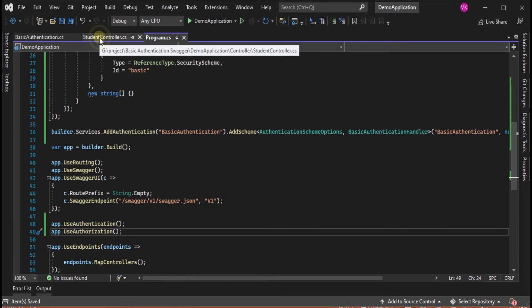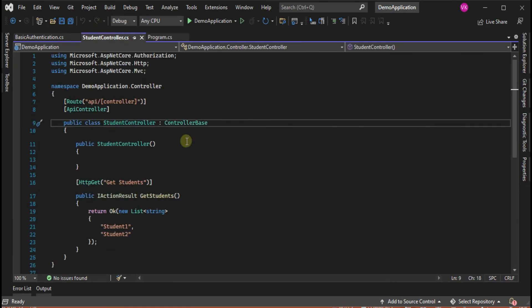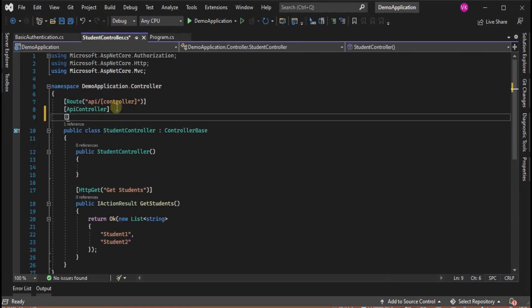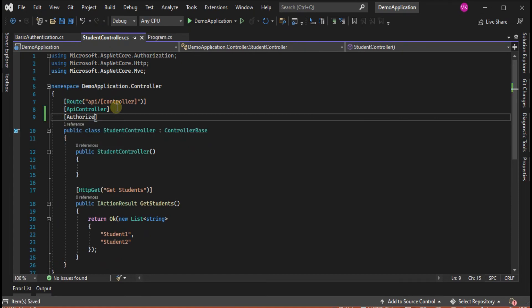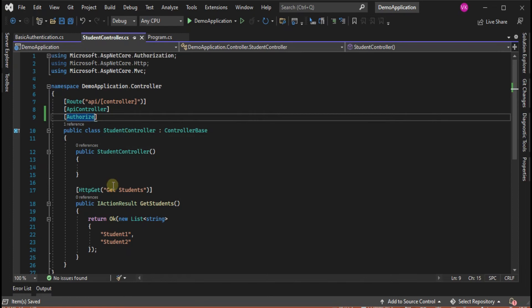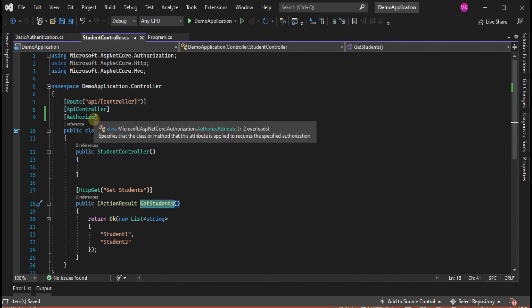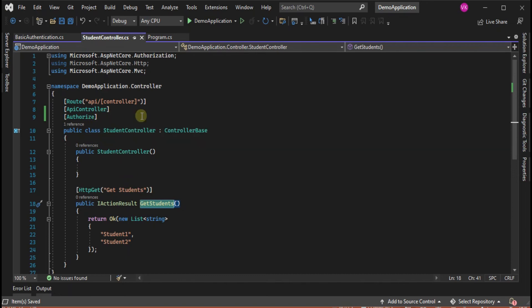Let's make our controller protected and add the Authorize attribute on top of our controller so nobody can access this endpoint without entering their username and password.